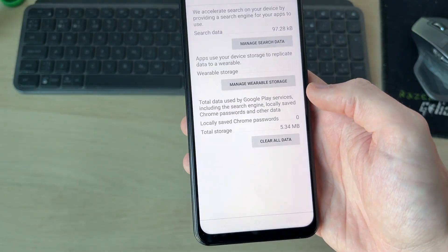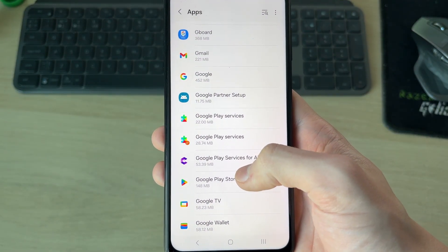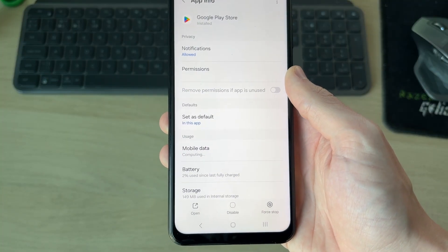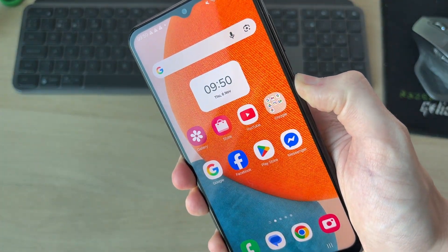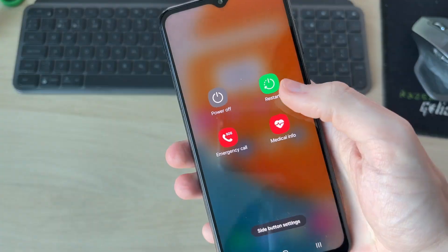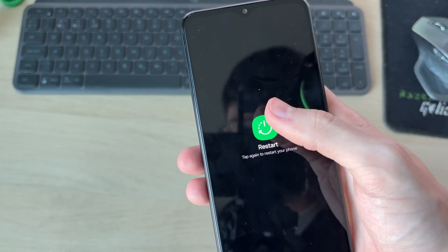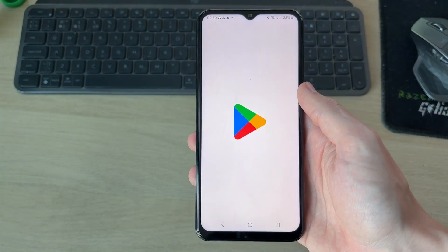Come back to Apps and find Google Play Store, tap on it, and do the same thing. Then tap and hold the side power button on your device, press Restart, and confirm by pressing Restart again. Return to the Play Store and hopefully the problem is now solved.